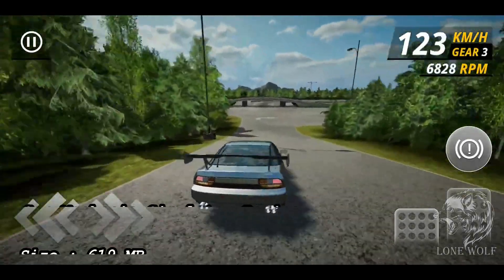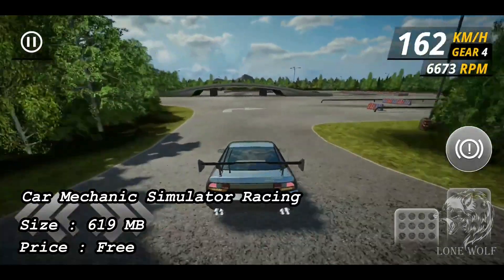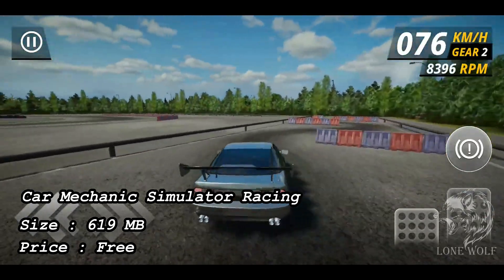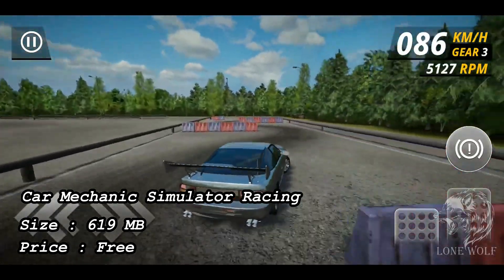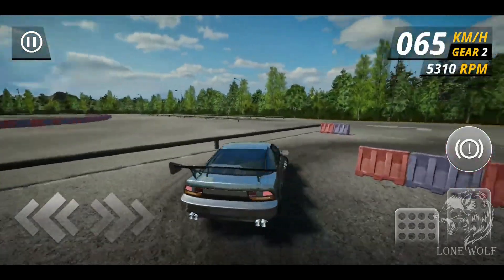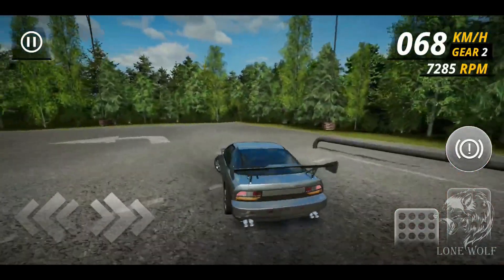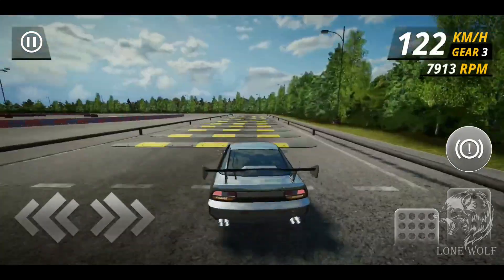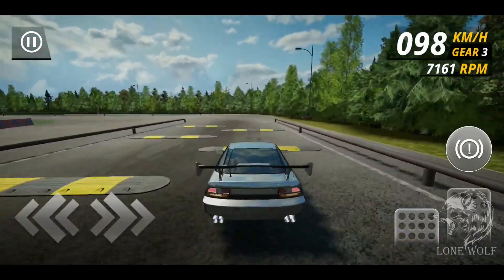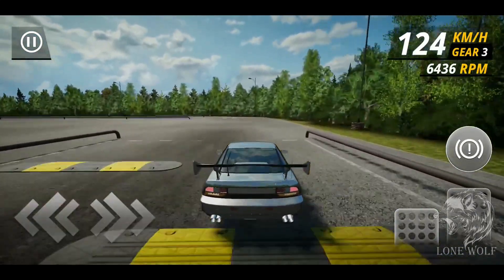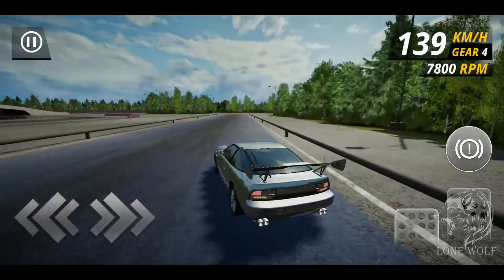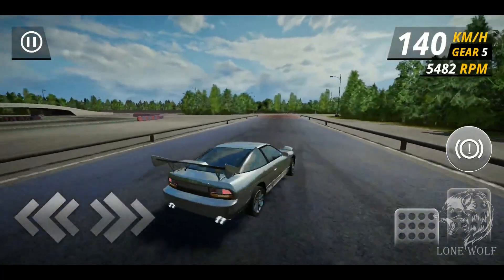At number two we have Car Mechanic Simulator Racing, with a size of 619 MBs and 100K plus downloads. In this game, take on the role of a car mechanic who starts their first car workshop. This realistic simulator features a day and night cycle which introduces a specific rhythm and requires organizing your work accordingly.